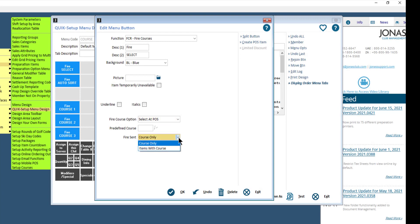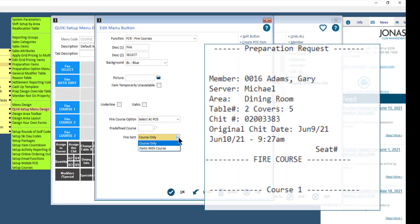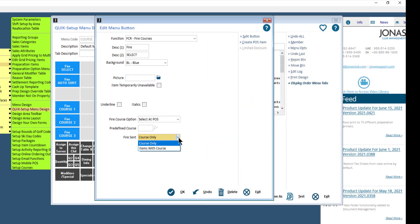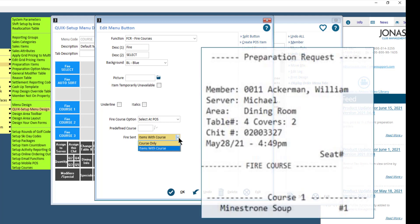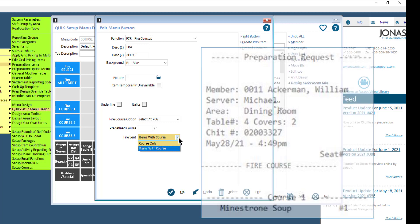For FireCent, you can choose 'Course Only,' which will send the course description to the prep printers for the course being fired, or 'Items with Course,' which will send the course description and the items at that course to the prep printers for the course being fired.